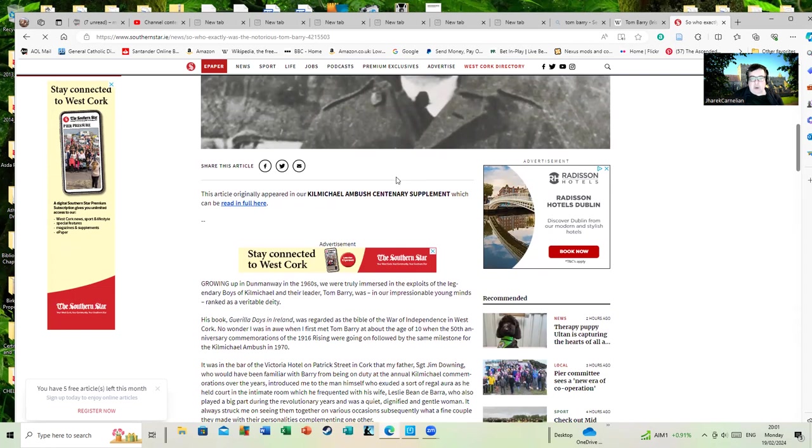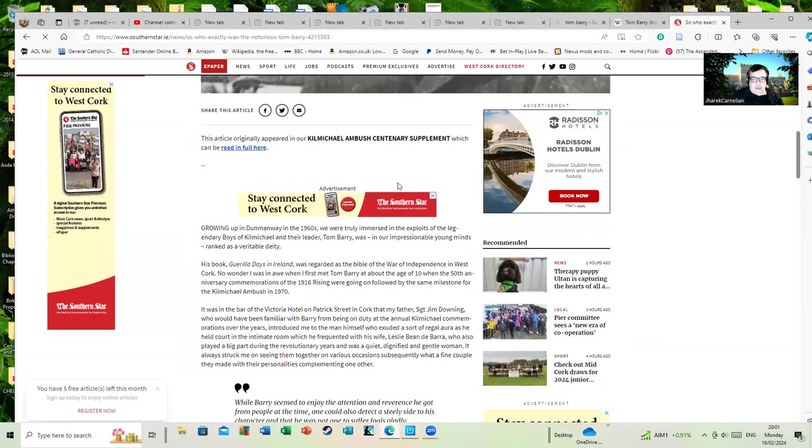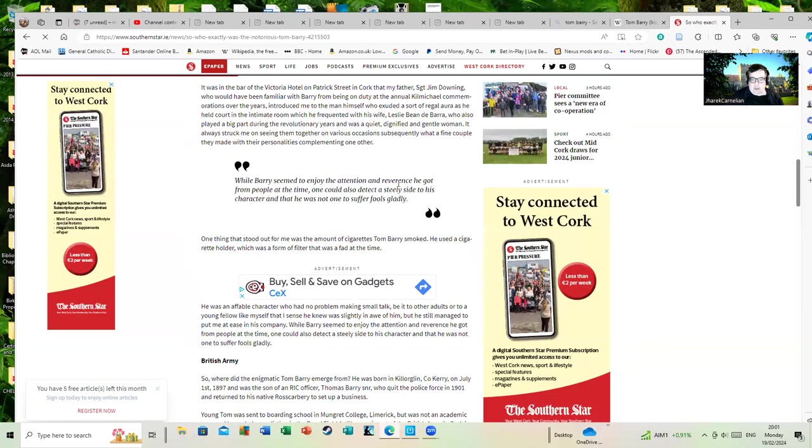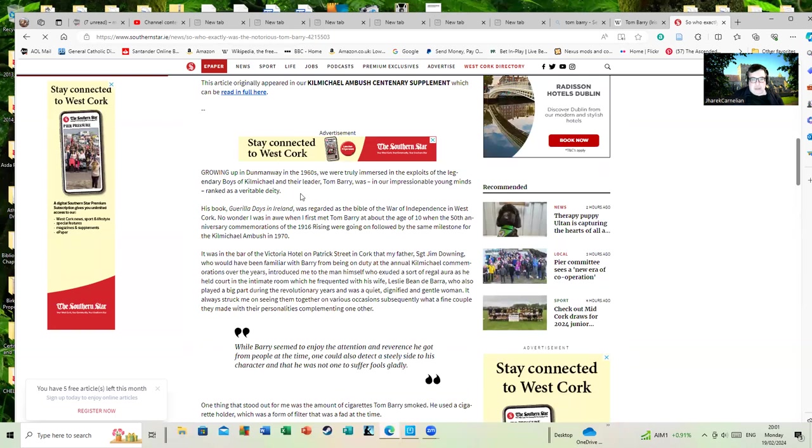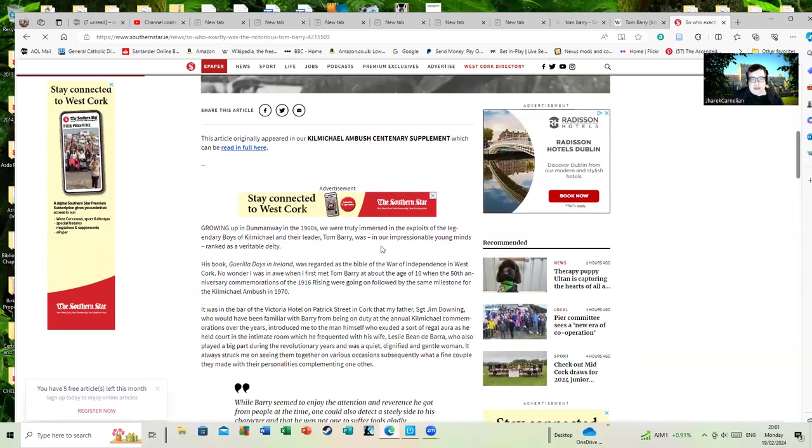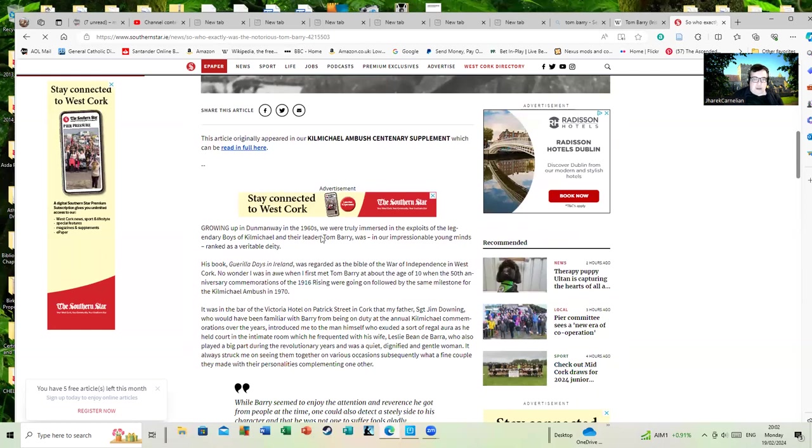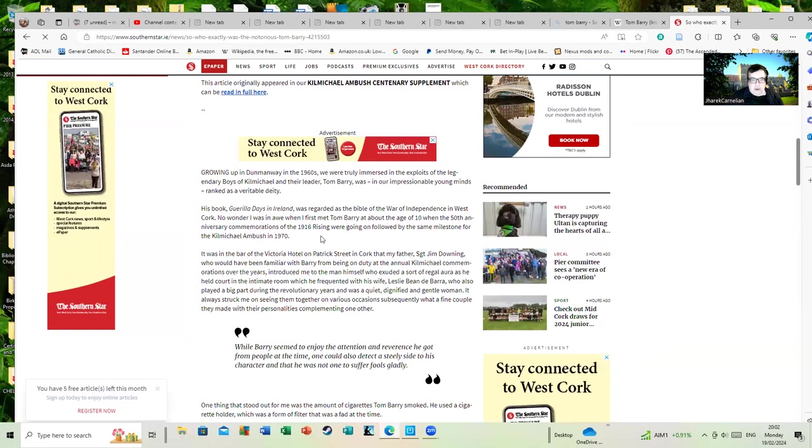These basically destabilized Cork and a lot of the surrounding area of Ireland and made it effectively ungovernable. This article gives a good brief summary. Growing up in the Dunmanway area in the 1960s, we were truly immersed in the exploits of the legendary boys of Cork. To their leader Tom Barry, an impressionable young mind ranked as a veritable deity. His book Guerrilla Days in Ireland was regarded as the bible of the War of Independence in East Cork.